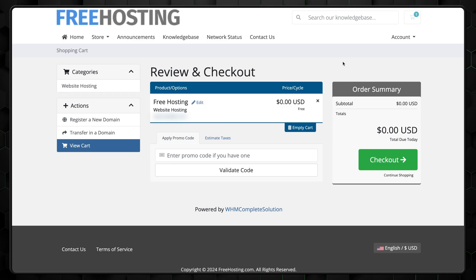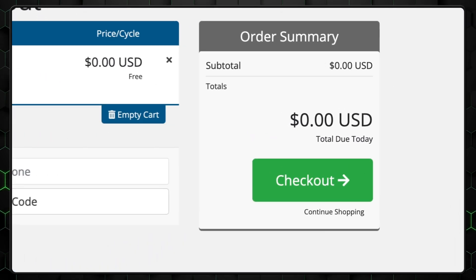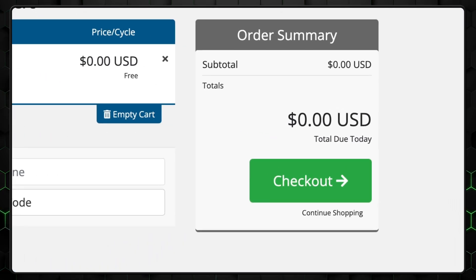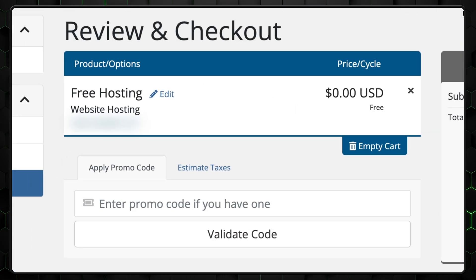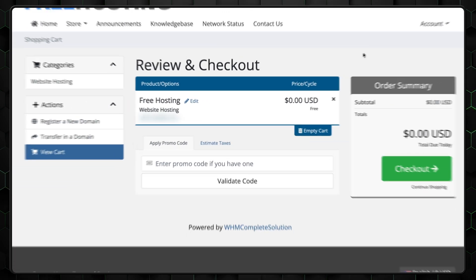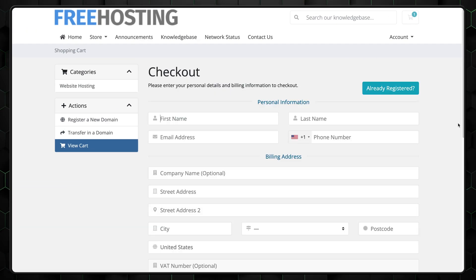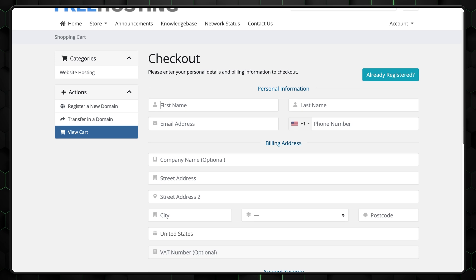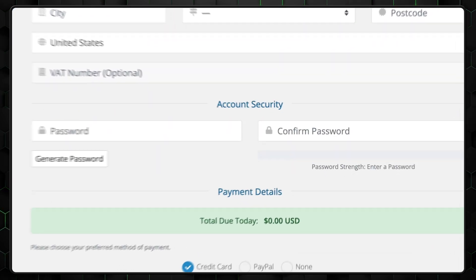Now that brings us to the checkout page. If everything is correct, it should say everything costs zero. If not, remove everything else from your cart that is not free hosting and then click checkout. There, fill out the form with your personal information.